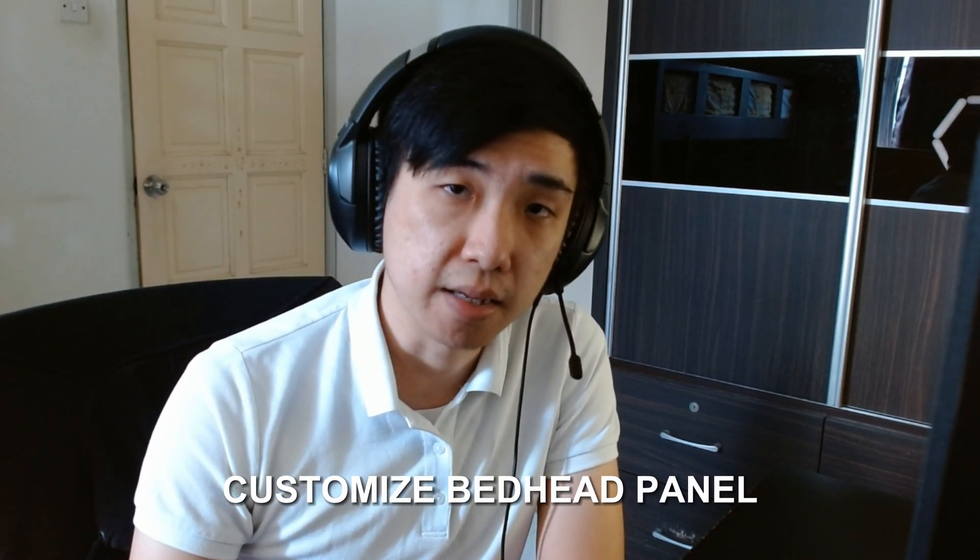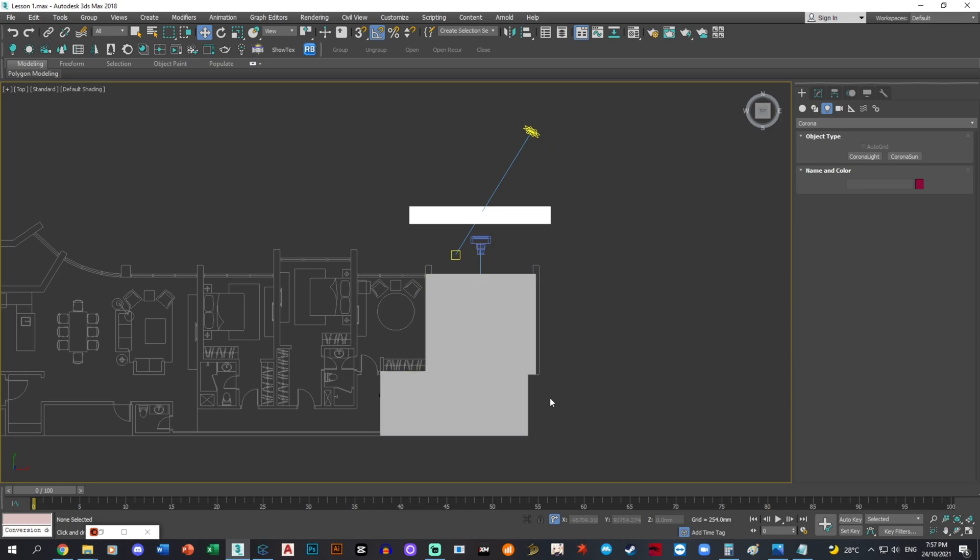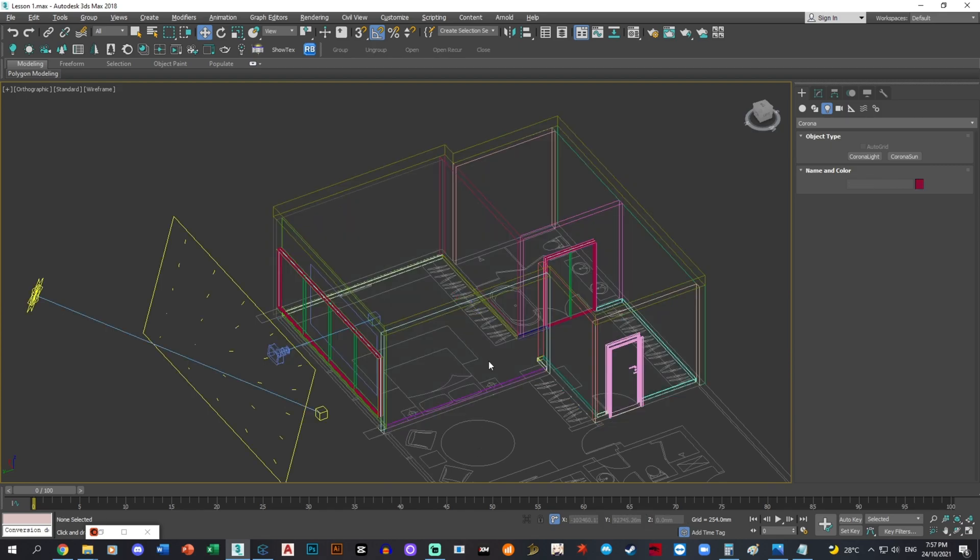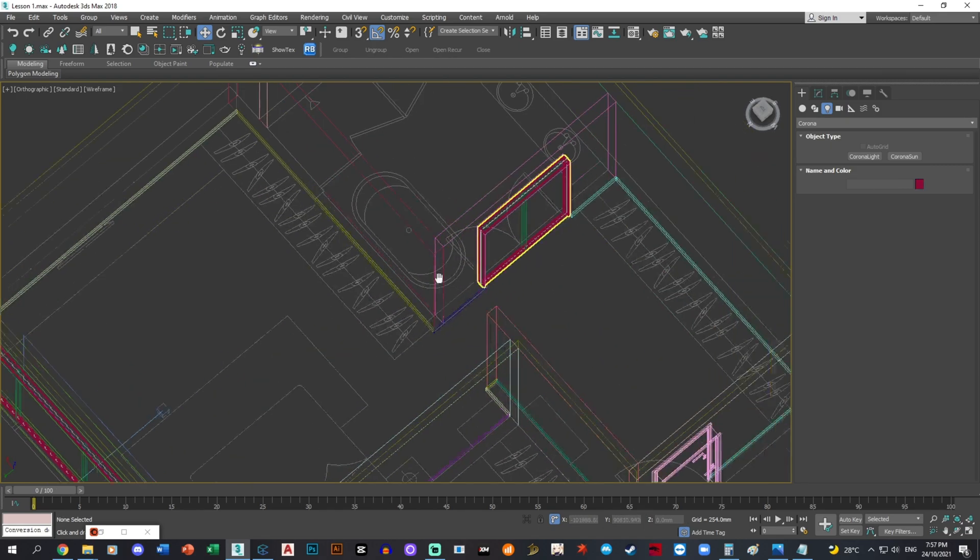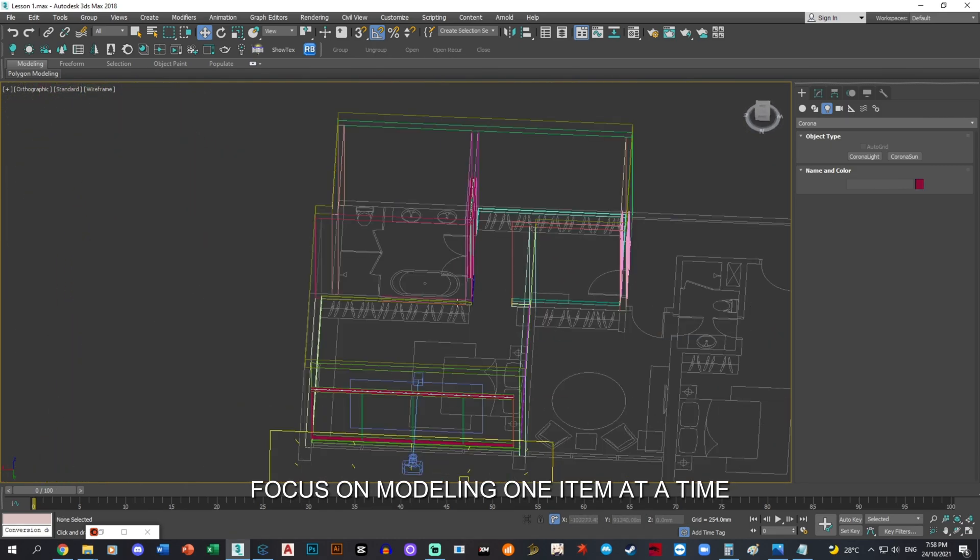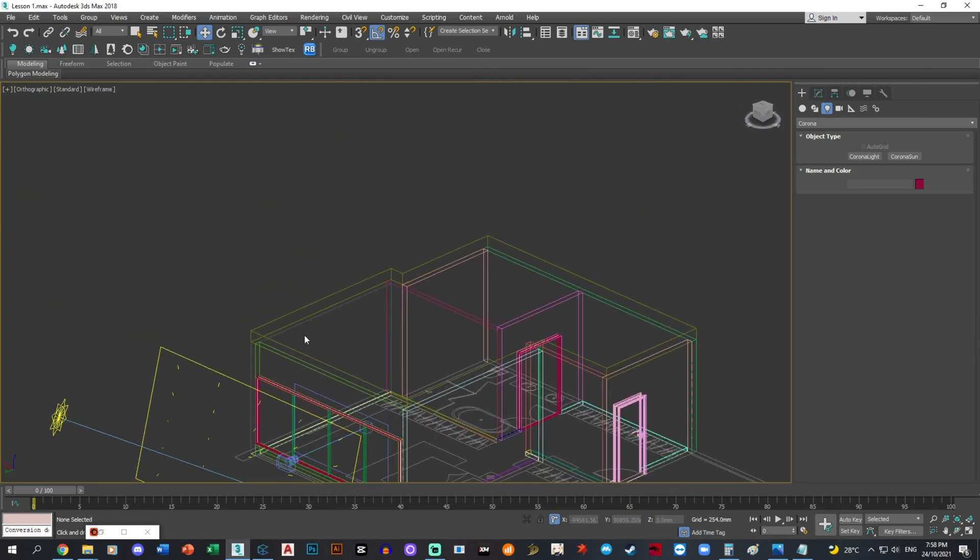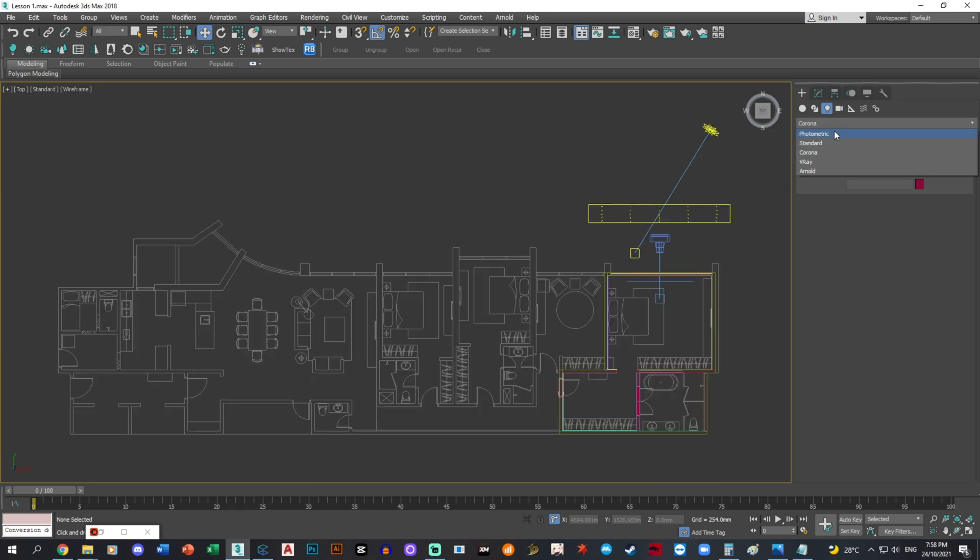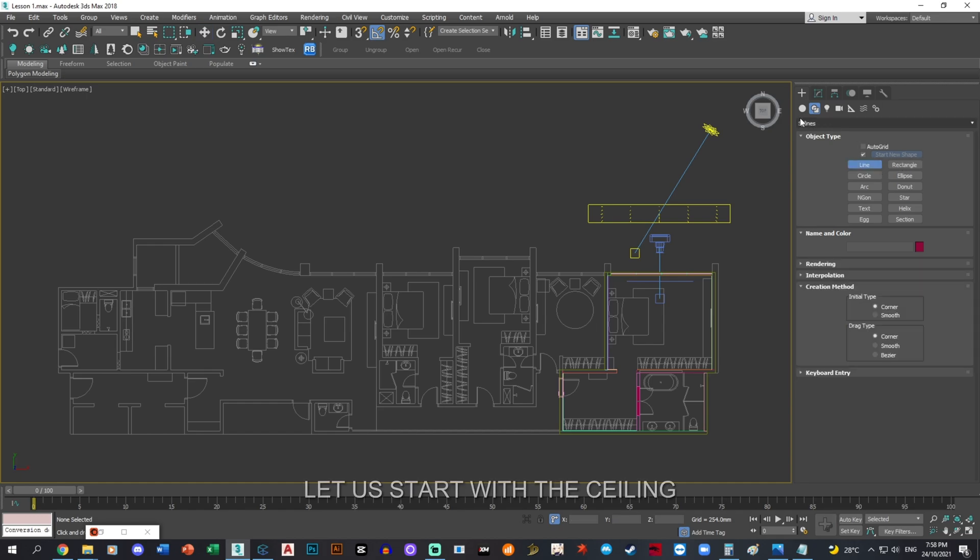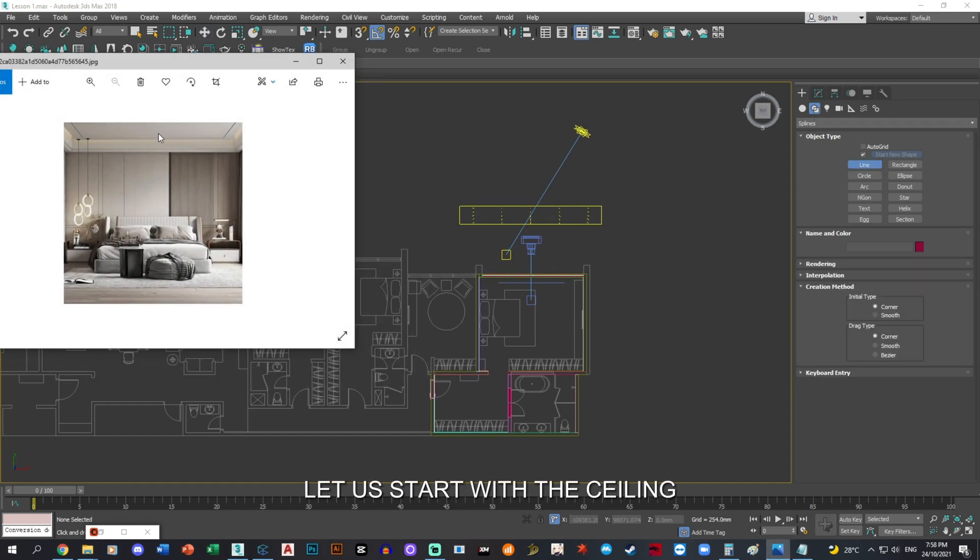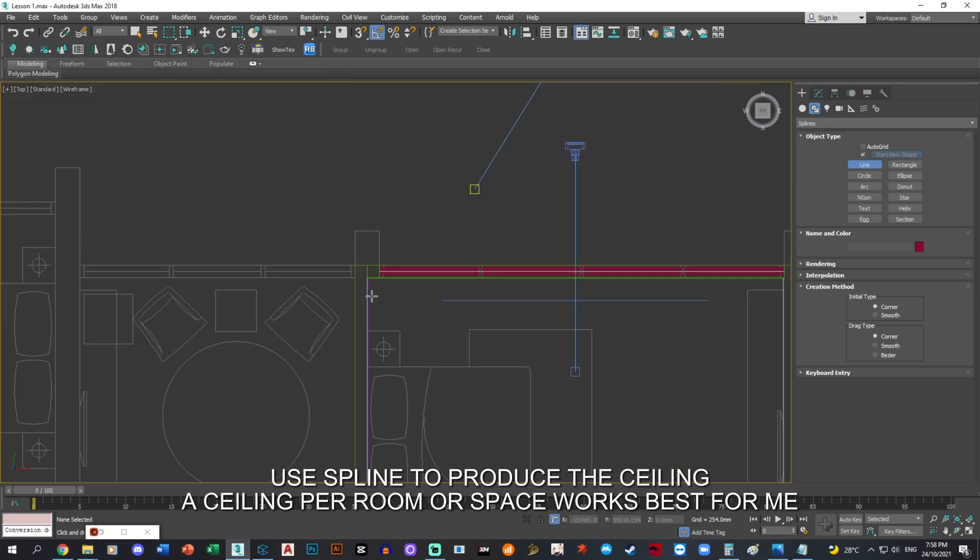We're creating a customized bedhead panel. This portion will likely take the most time for this category, where you're going to customize each of the cabinets, maybe the floors or the plaster ceiling as you want it to be. I'm going to start with the plaster ceiling, likely using splines and lines to achieve this kind of look.